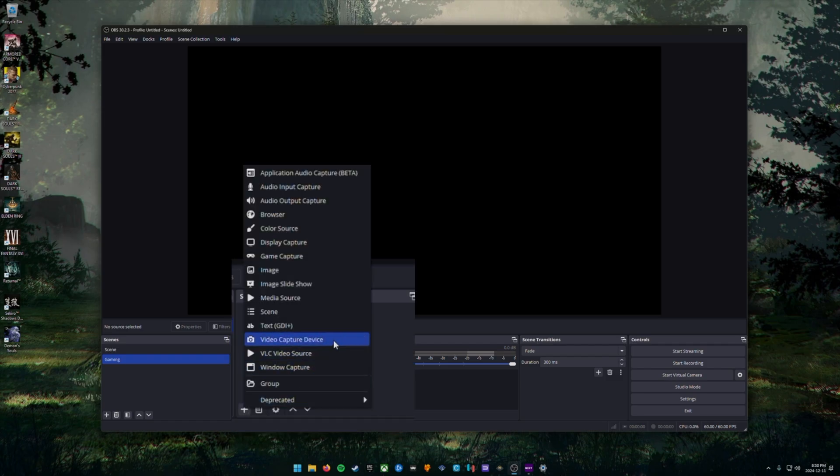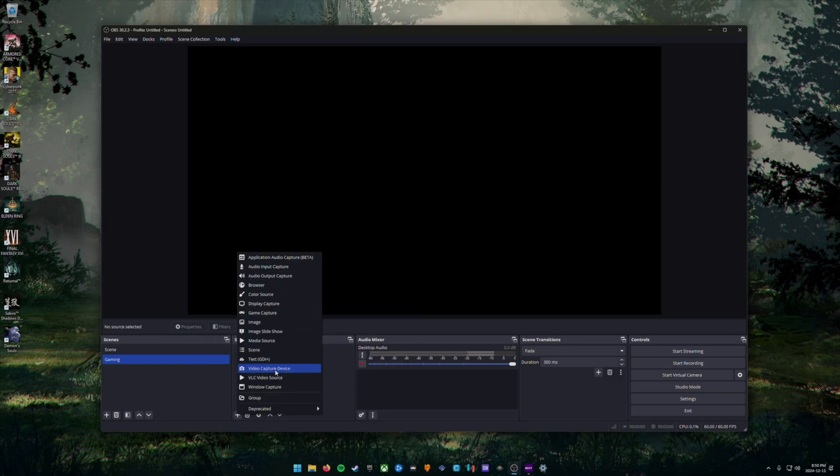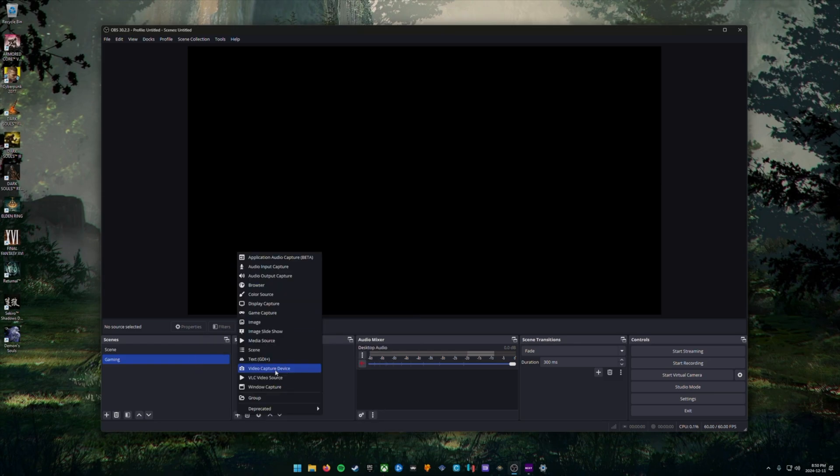This is how we're going to add our capture card that's connected to our streaming PC. In this next window, we're going to label our video capture device and we're just going to call it capture card or the brand name of your capture card, whatever you prefer.